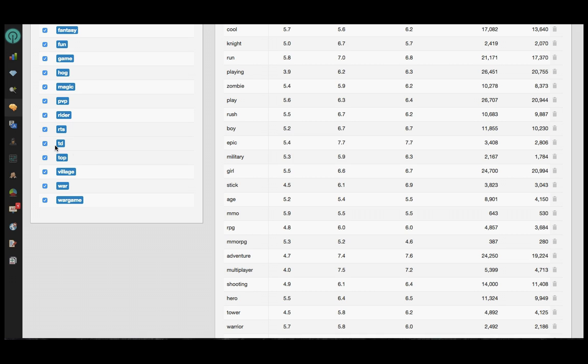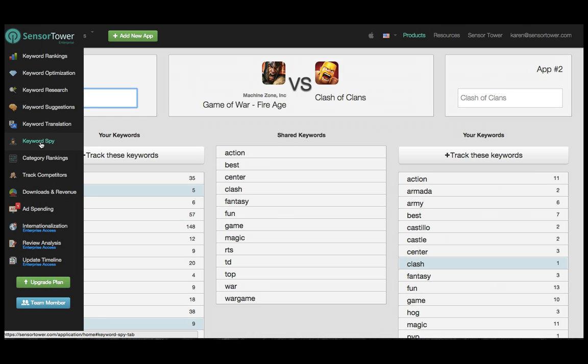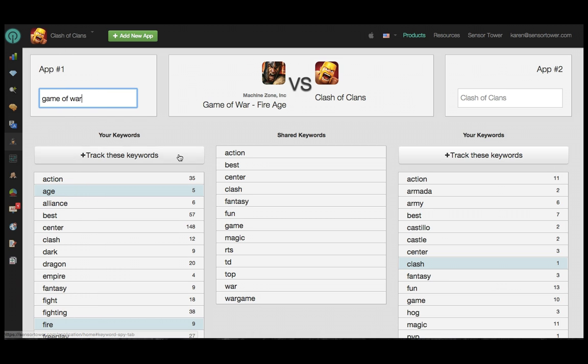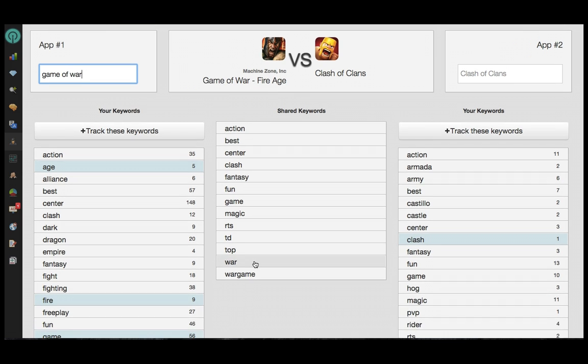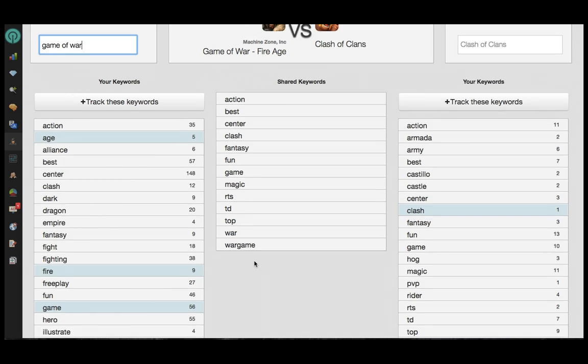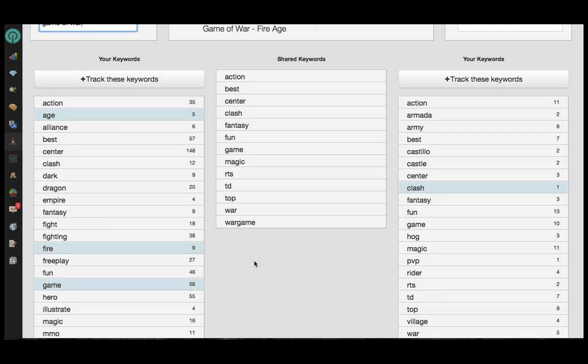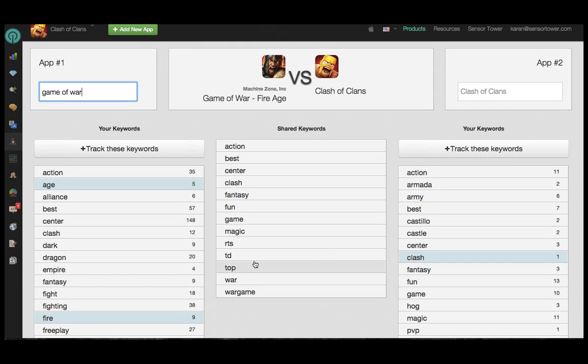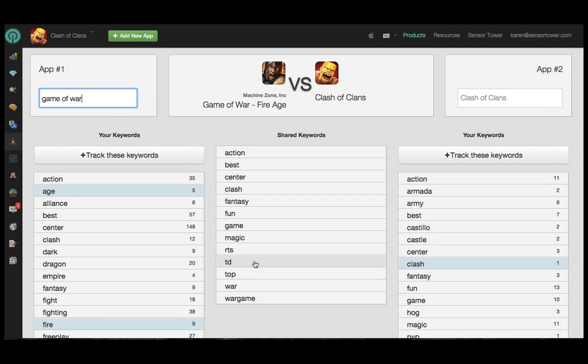Keyword Spy is another wonderful tool to generate ideas for your next metadata update. This view displays every term for which an app is currently ranking, so you can get a really good idea of what choices your competitors are making, and whether or not those choices seem to be working.